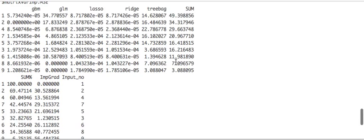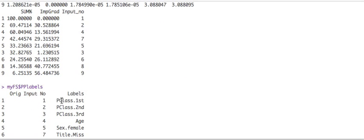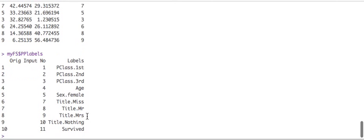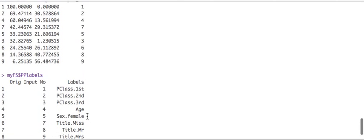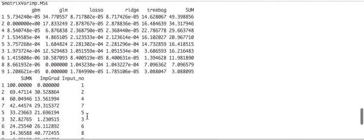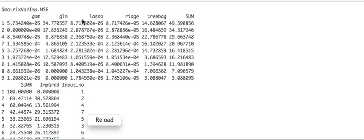So what you could do is you could, for example, just run a model just on those three variables, right? And see three features and just dump the rest. That's one way of doing it. Another way, which I like to, the way I like to use it is, I like to look for, I like to use this to then train my models on as an ensemble.